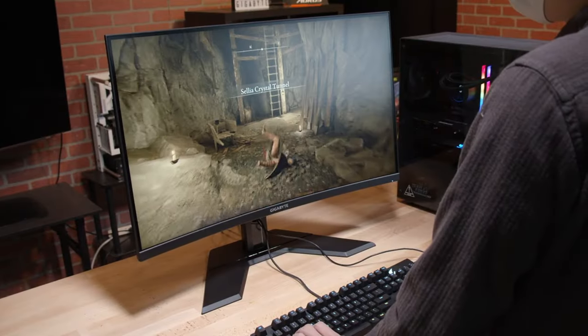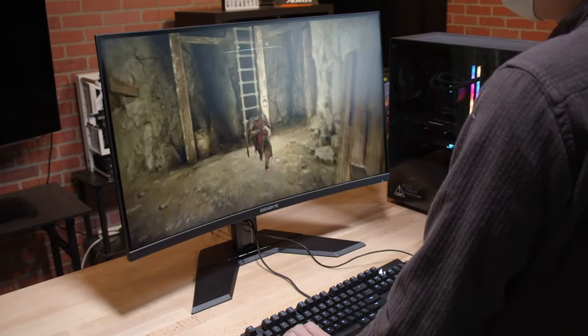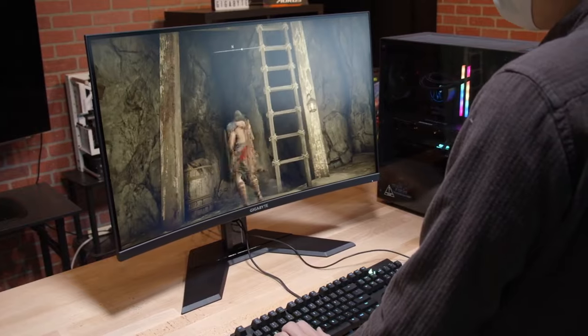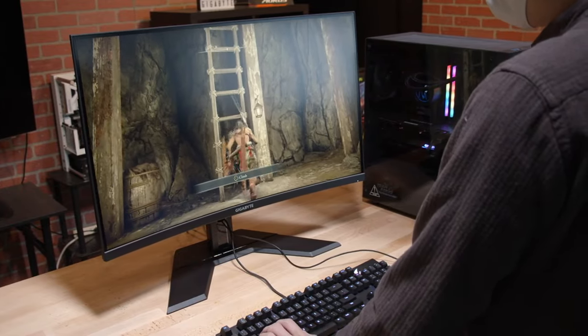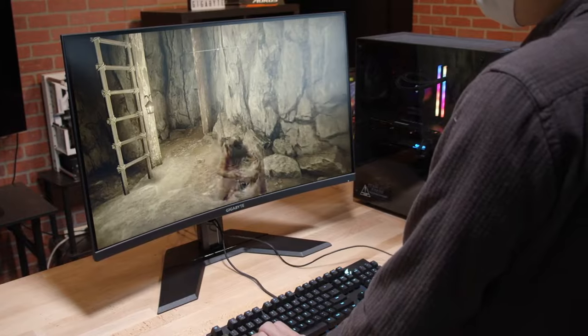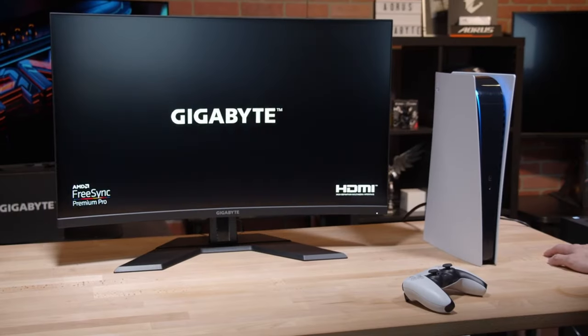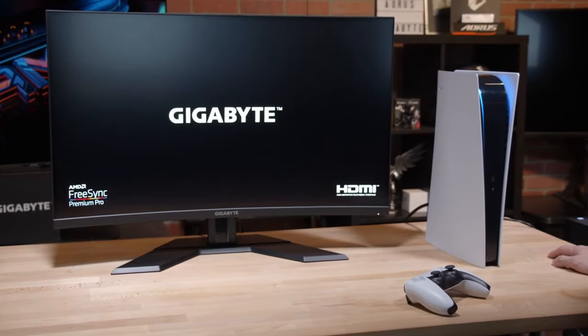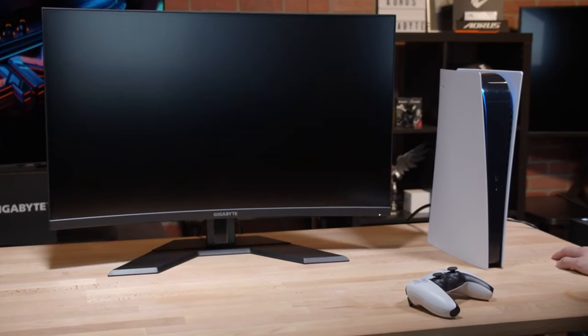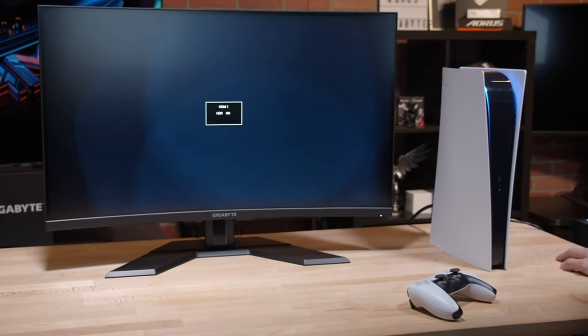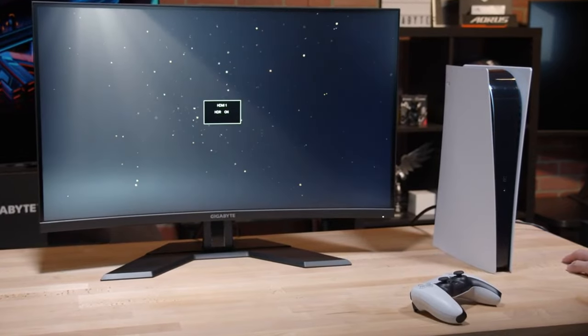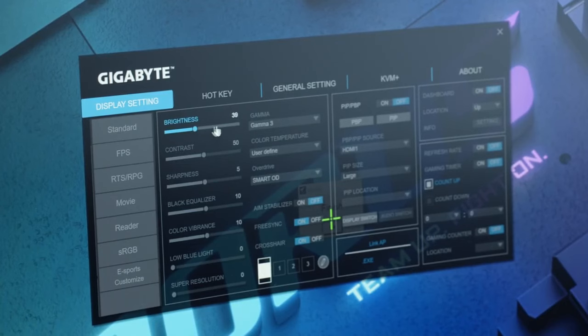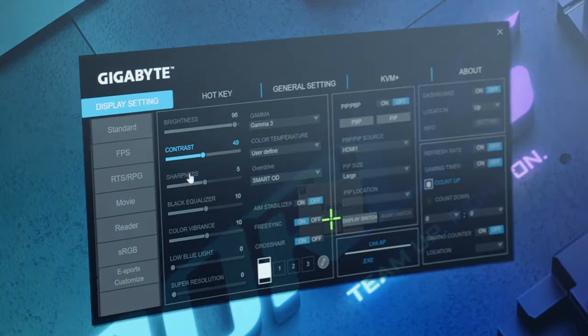The performance of the Gigabyte M32UC is quite impressive. Initially, we noticed it offered a flat and dull image, but after adjusting various settings, the visual experience became excellent. Covering 93% of the DCI-P3 color gamut, this monitor delivers vivid colors and deep blacks, providing an impressive image. Additionally, its anti-glare coating ensures image quality remains unaffected in brightly lit rooms or near windows with sunlight.